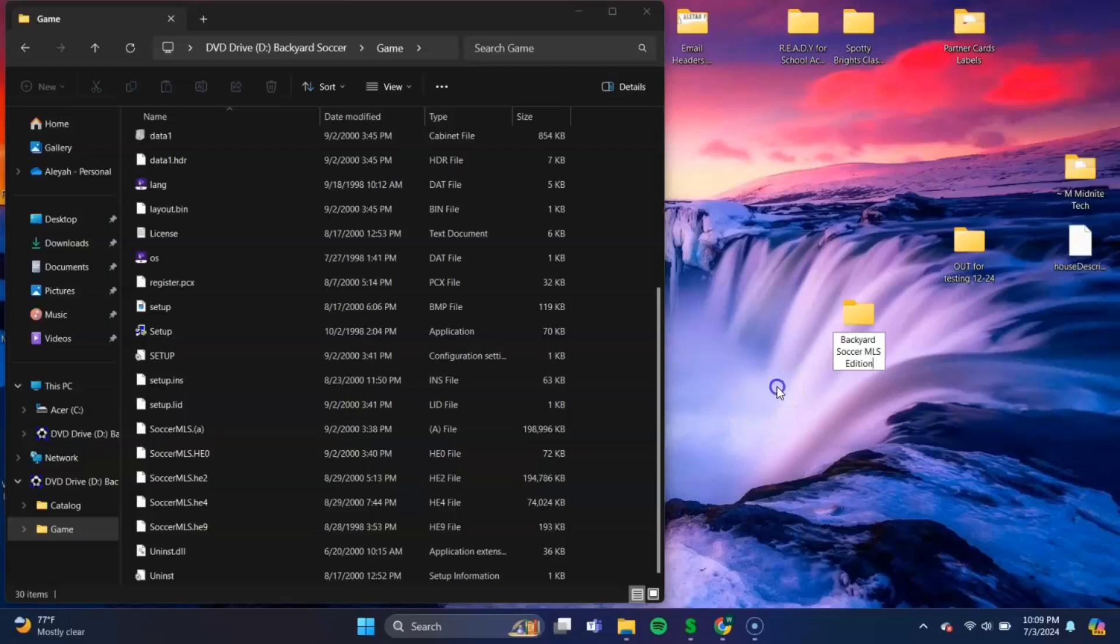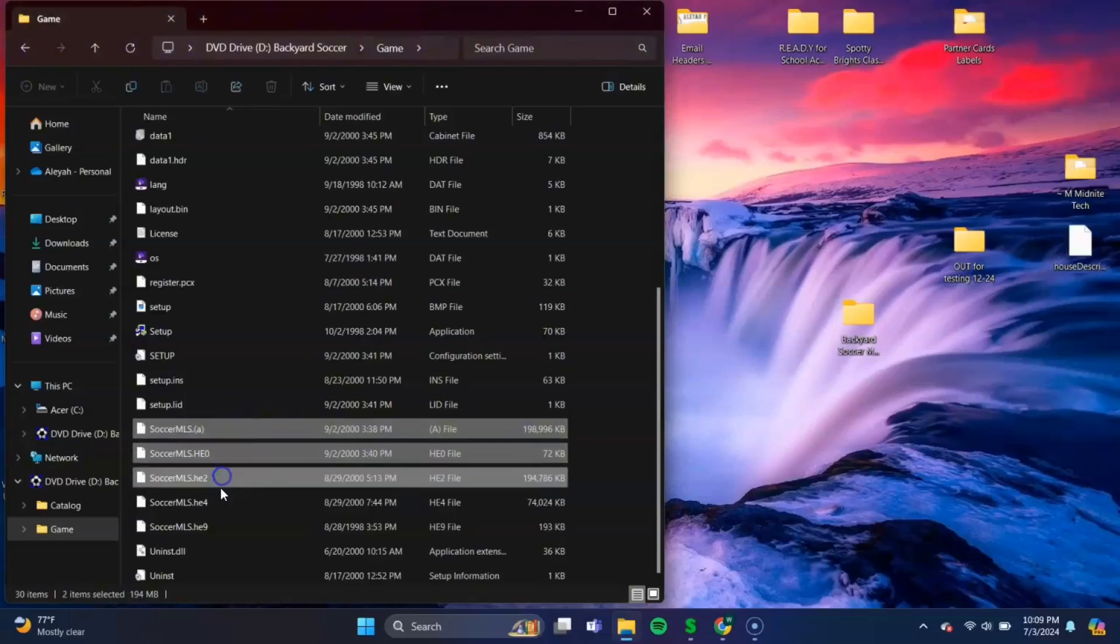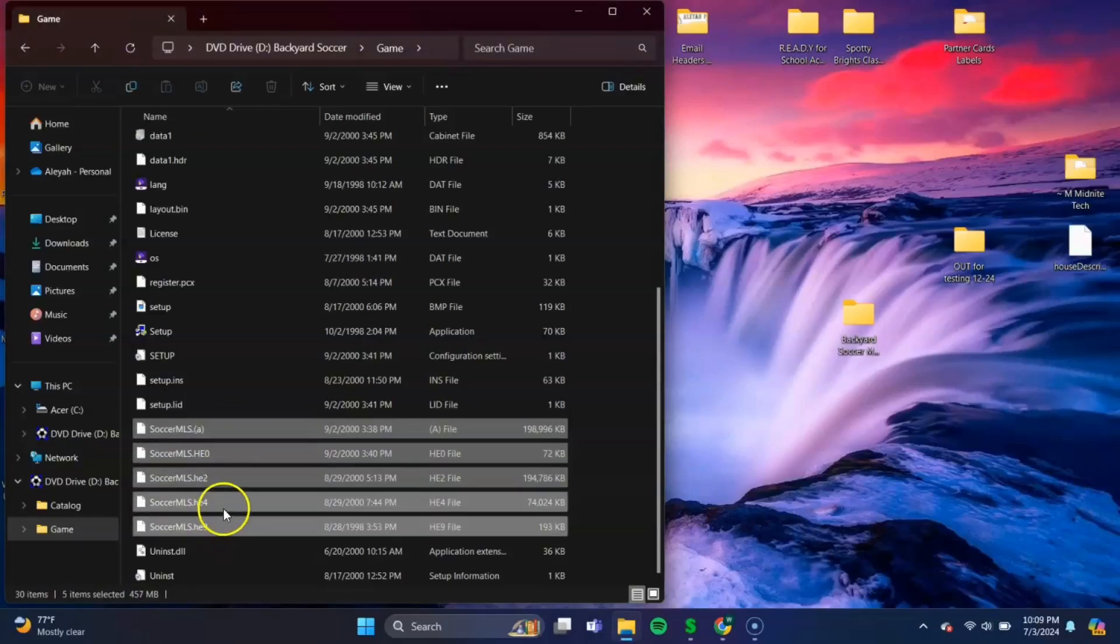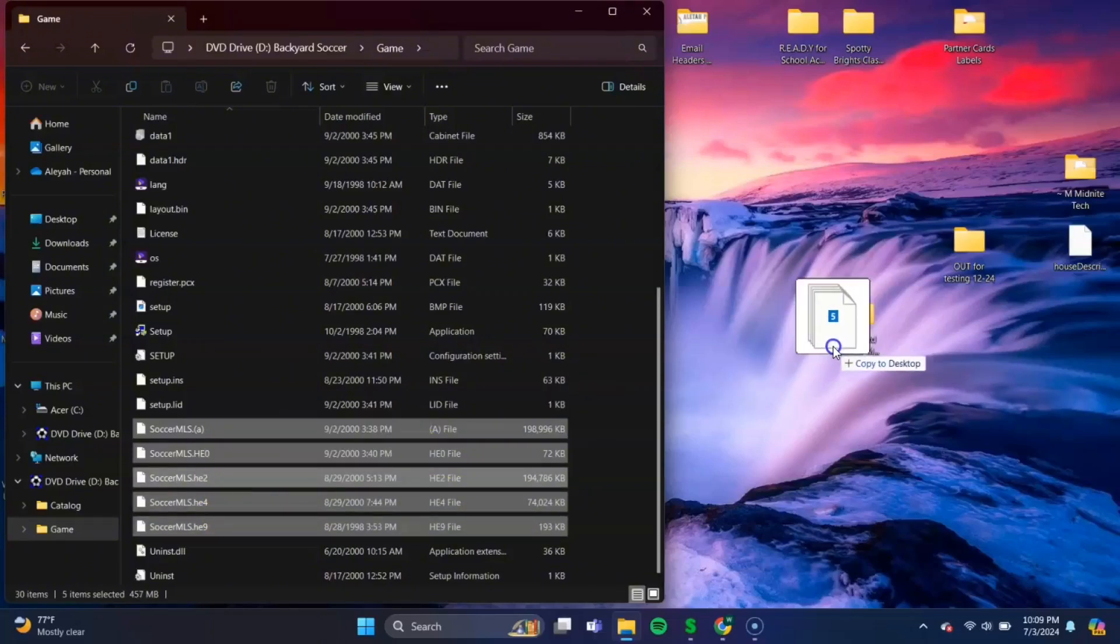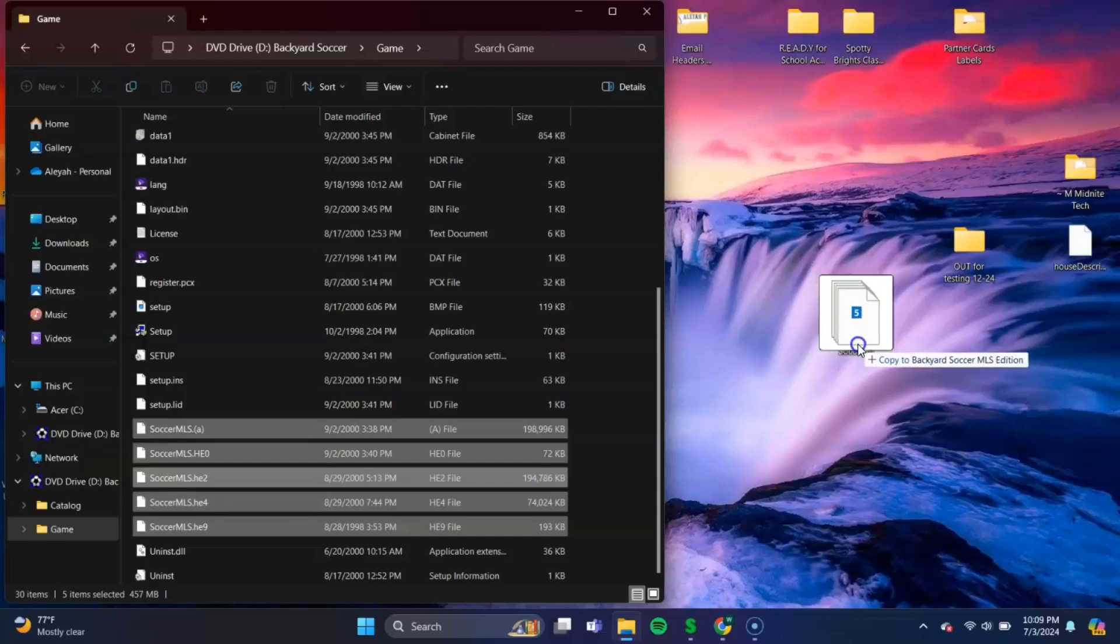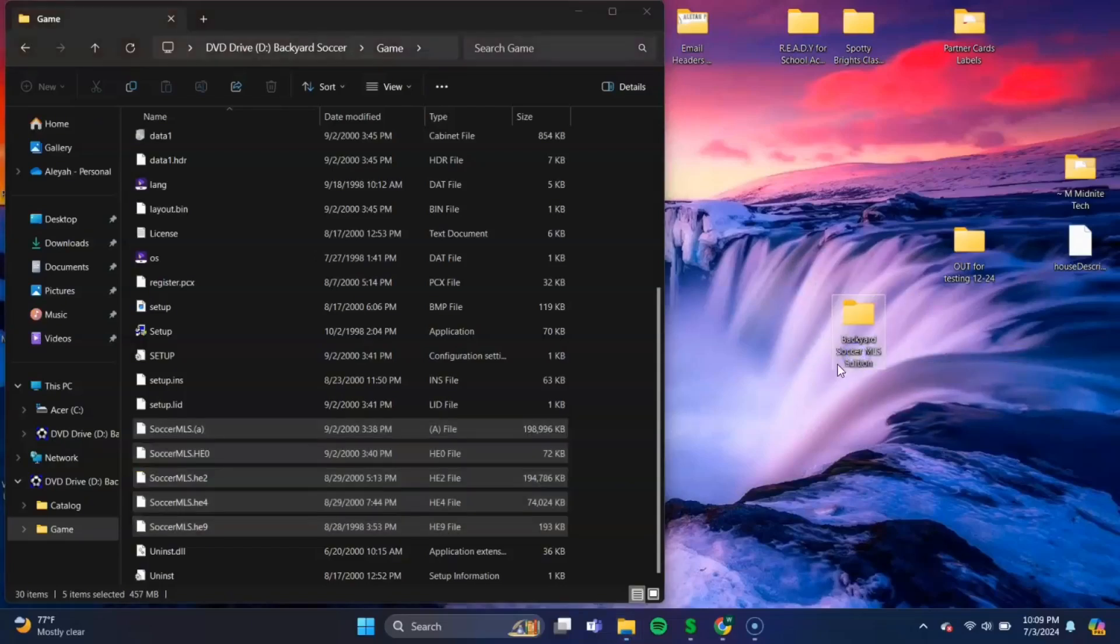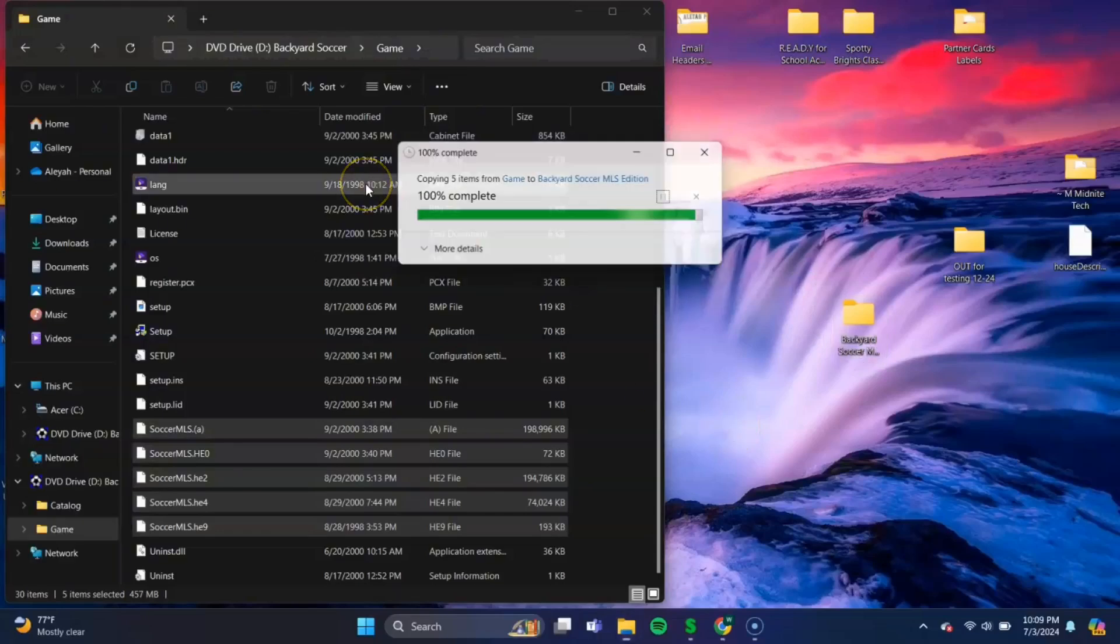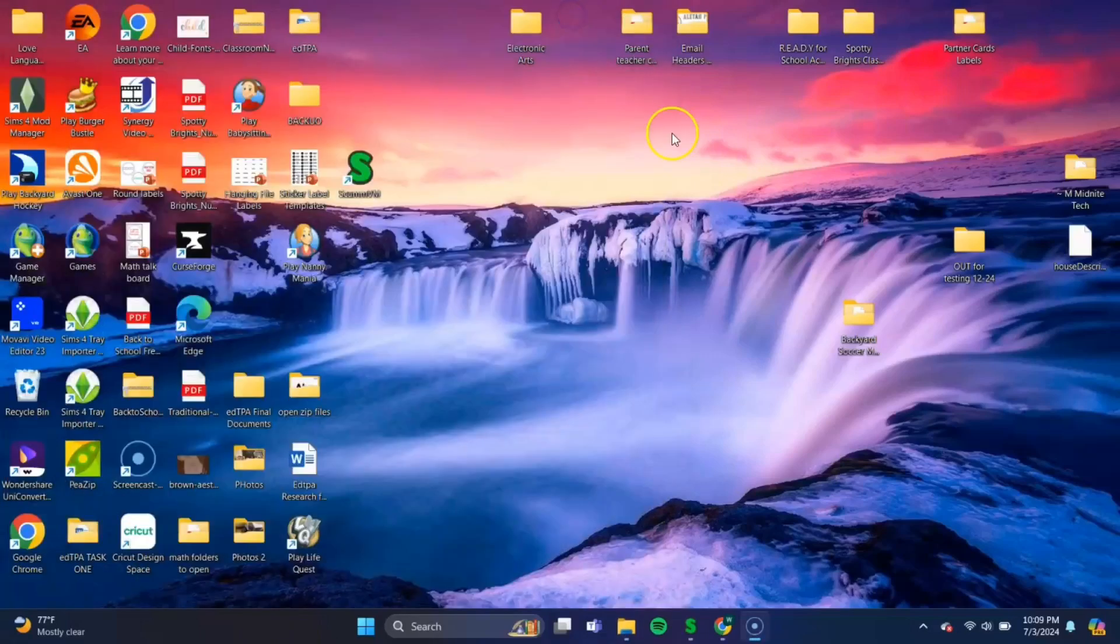Okay, once we've done that, we need to copy these files over to that folder. So we'll just hold Control and select all these files. Release Control. Click and hold on these files and drag it over to the folder. And make sure it copies into the Backyard Soccer folder, not the desktop. Like so. And once you've copied those over, you can close that.